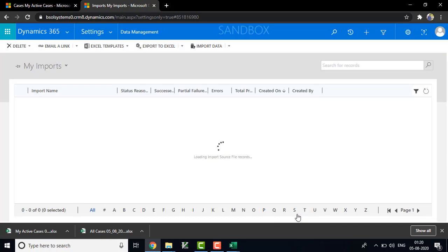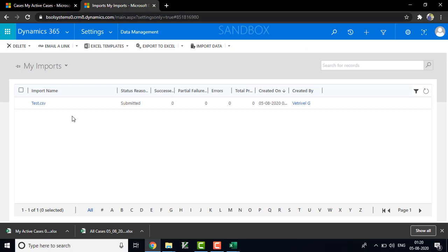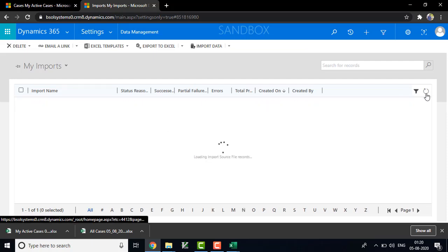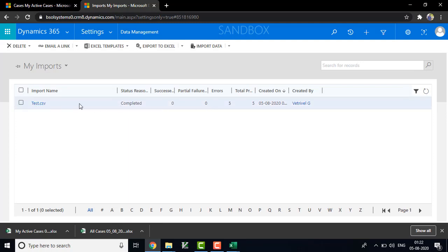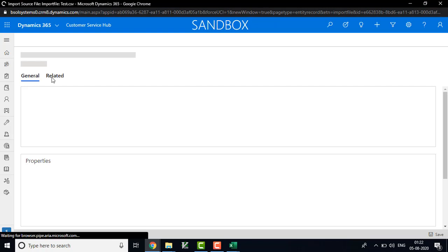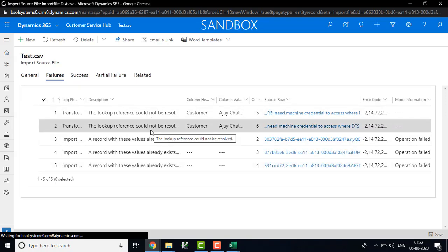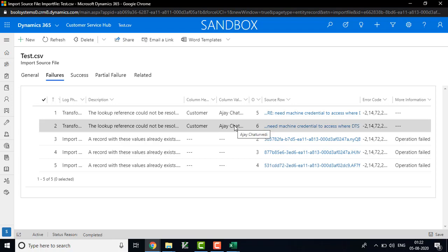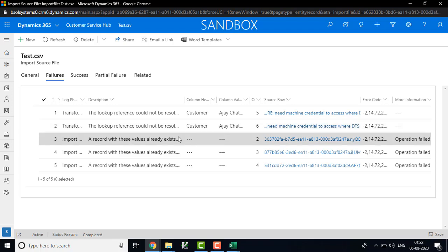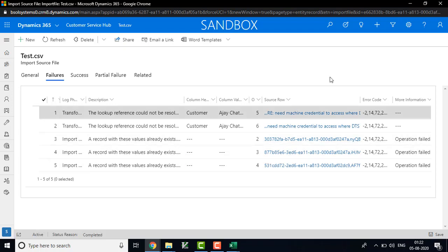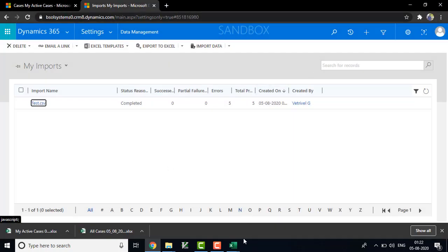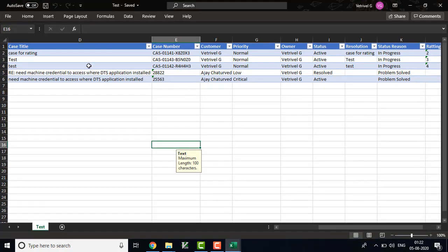Click Next. You can choose the owner of the record — by default it has the owner of the record. Click Next and submit the import. After that, you can see your file in the Import section. Just refresh the page. We have imported the Excel file. We can see here there are 5 errors. Click the file and view the log. Go to the failure section — the customer could not be resolved because the customer cannot be found in CRM. Another record is a duplicate record.